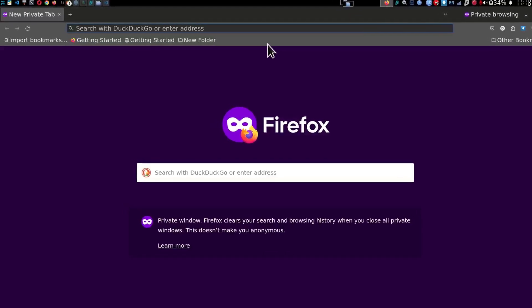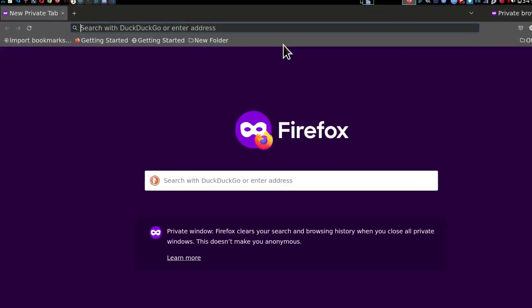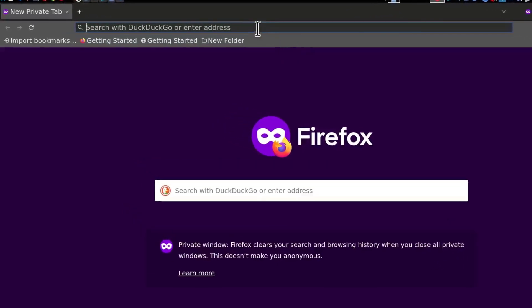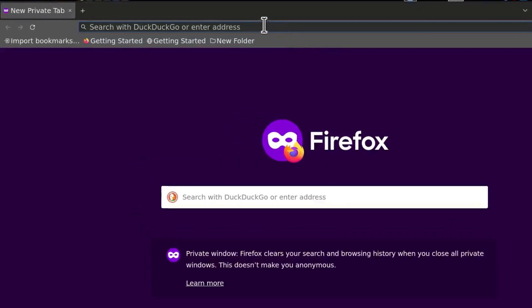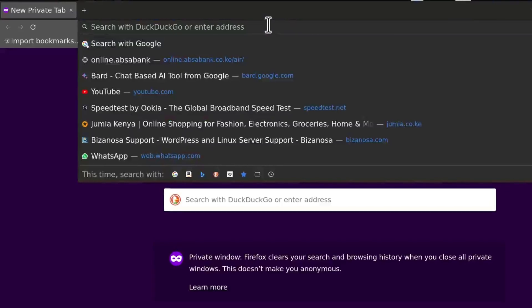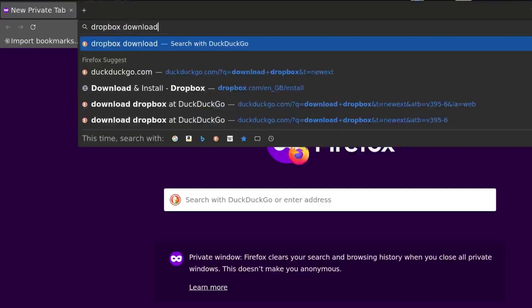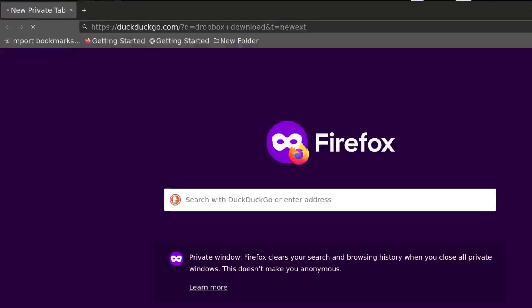How to install Dropbox on Debian Desktop. So I'm just going to search for Dropbox, Dropbox download.